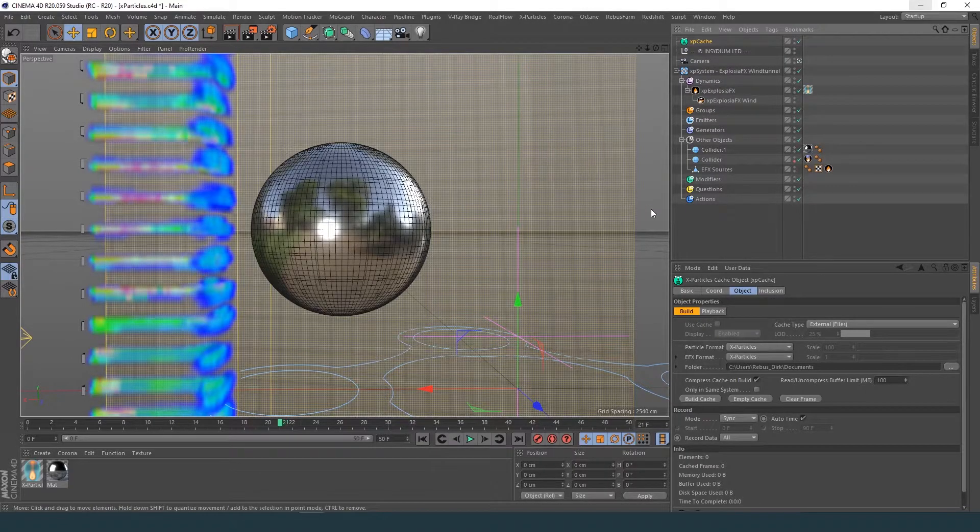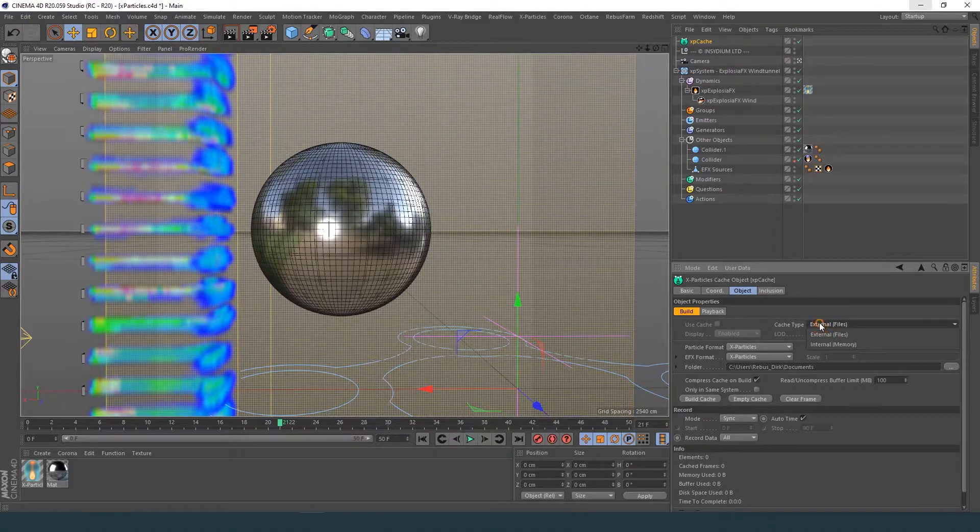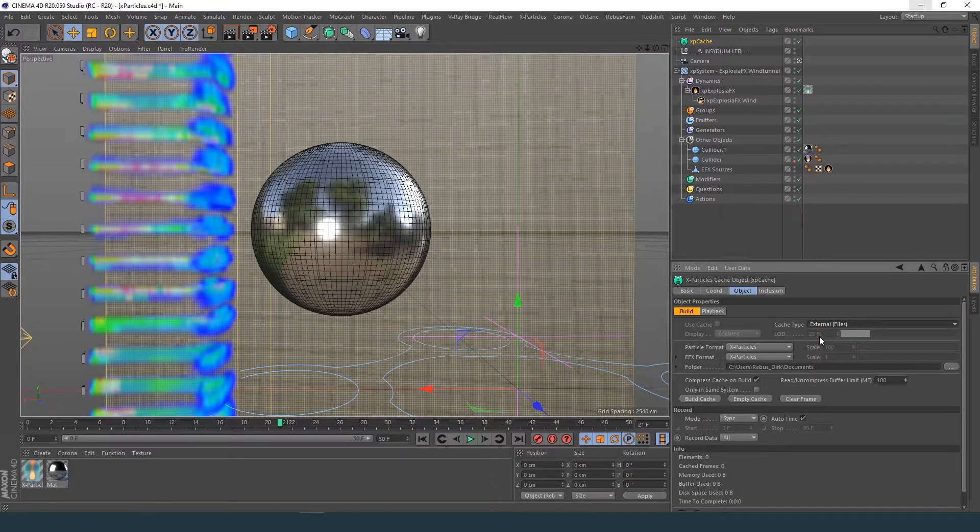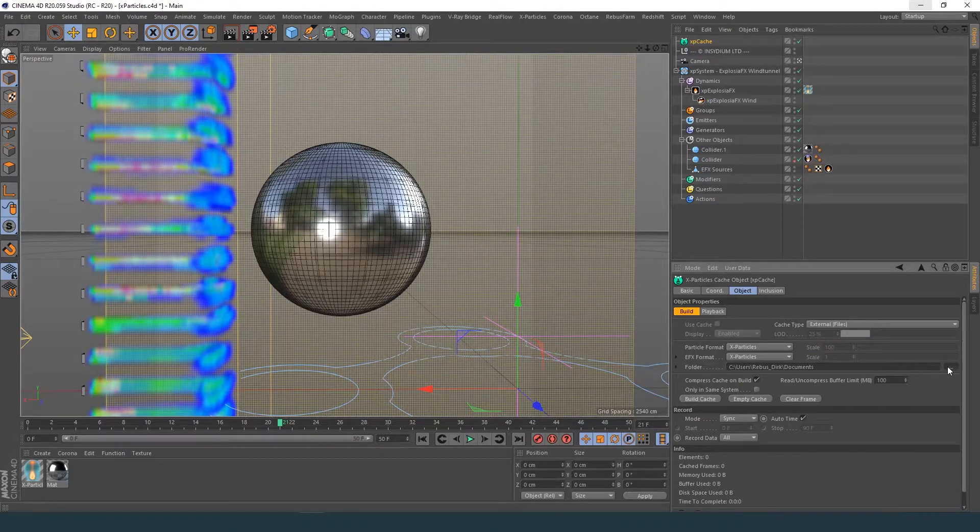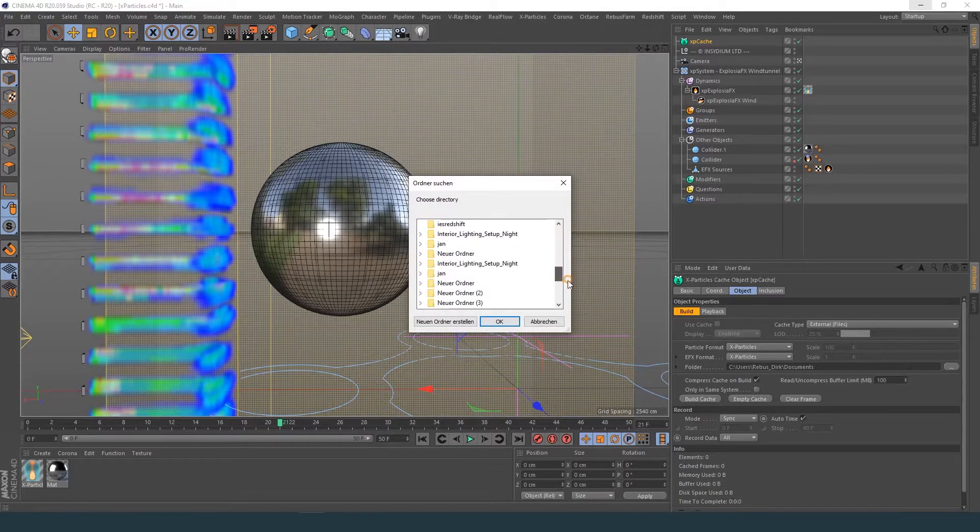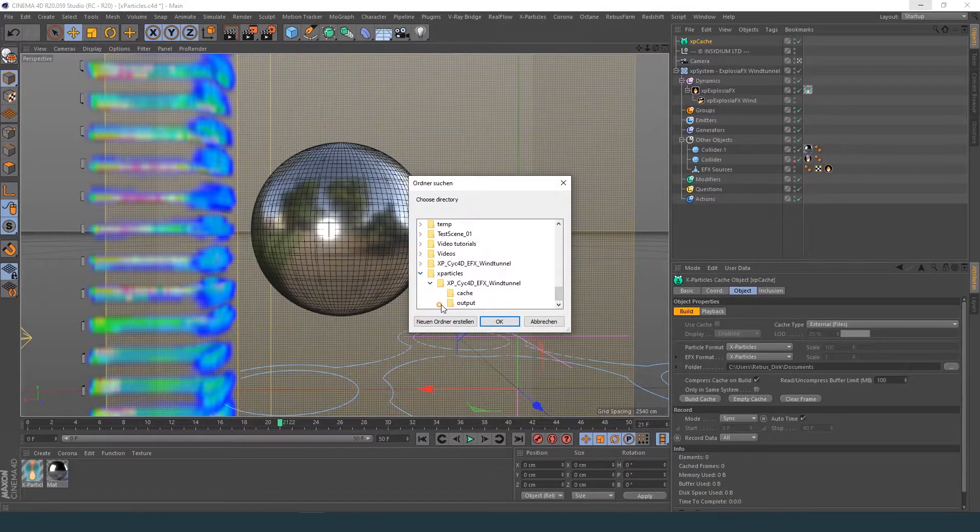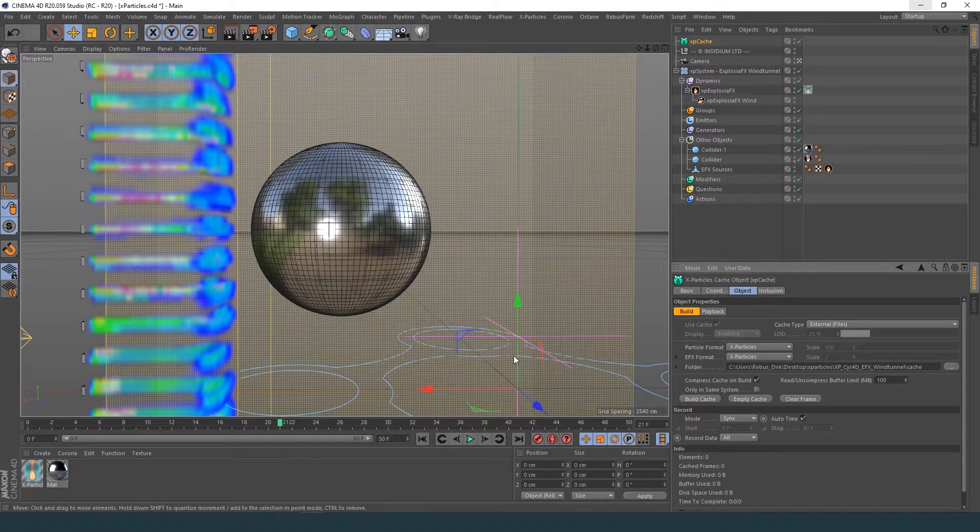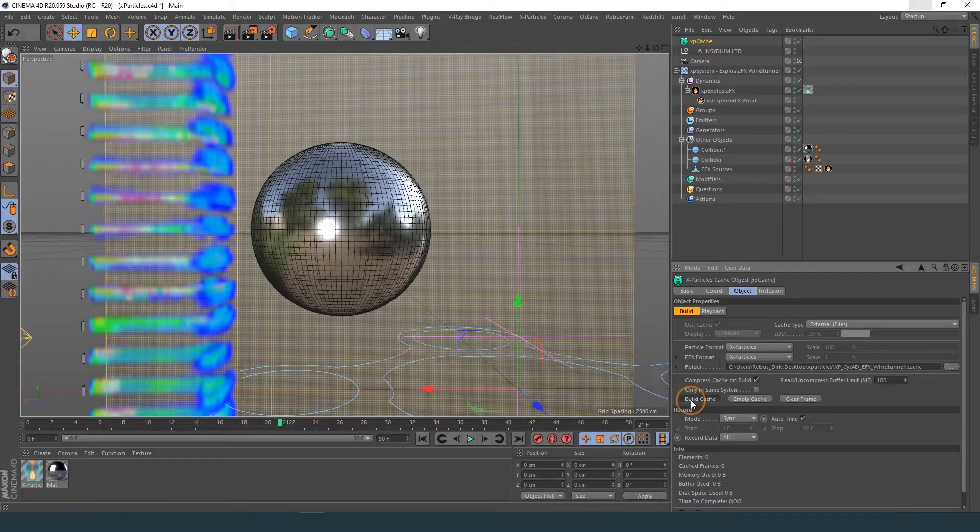Then set the cache type to external and set the path for the cache files. After you've done this, use the Build Cache button to cache your files.